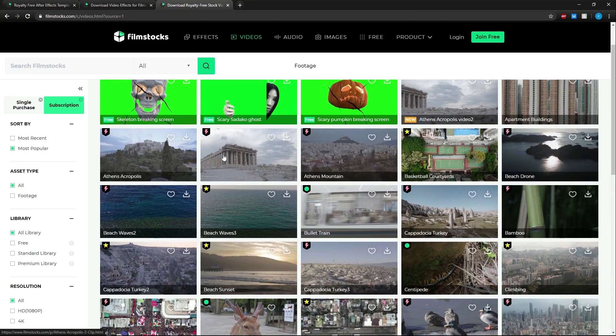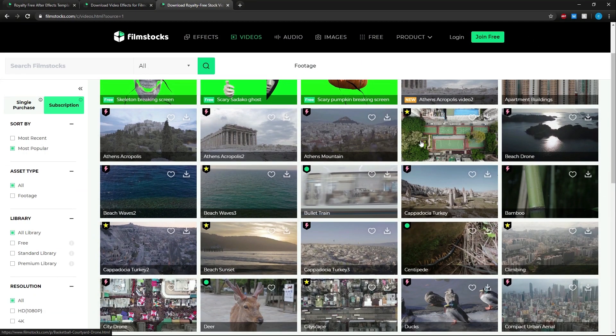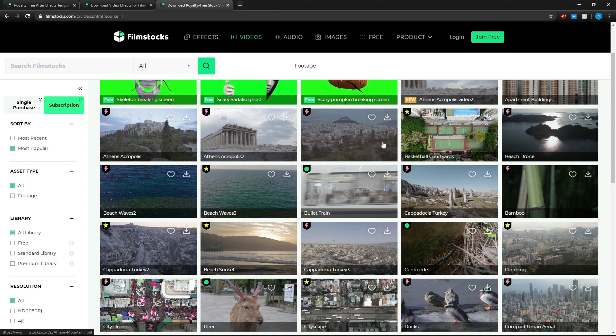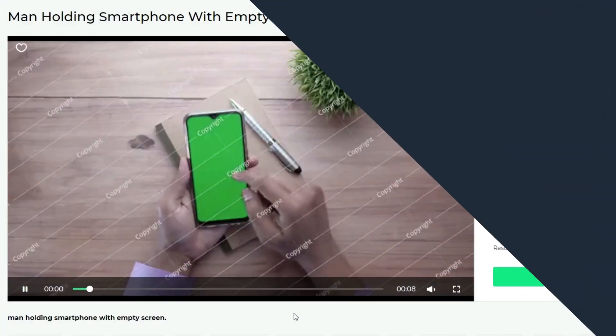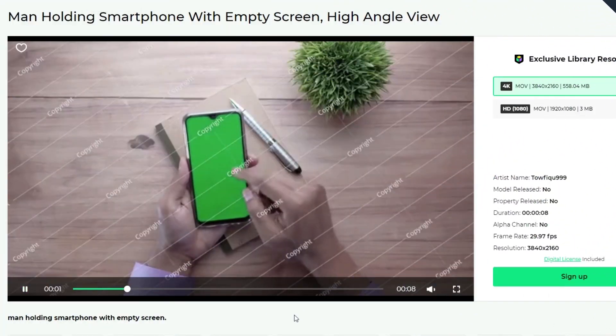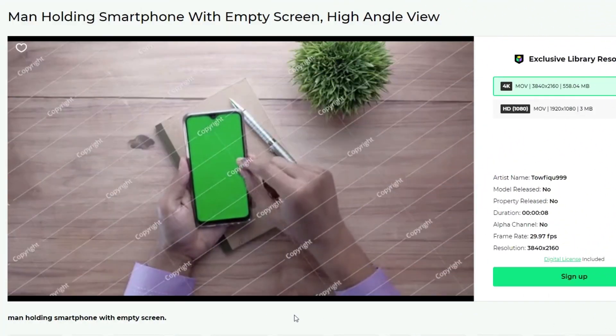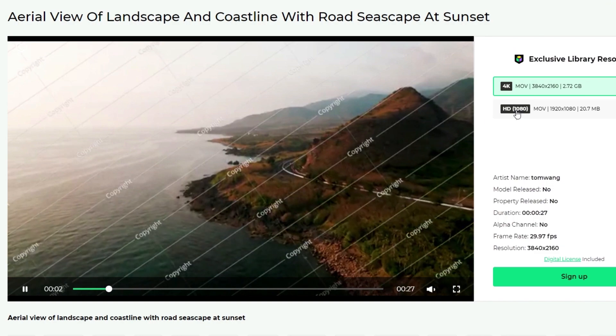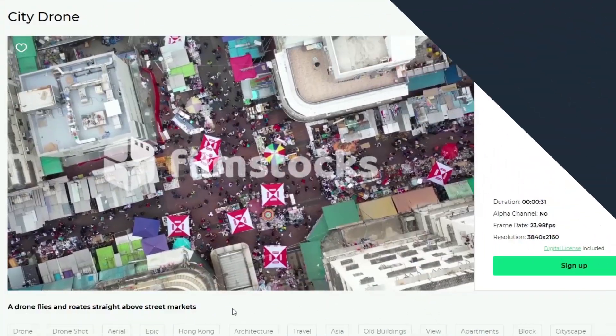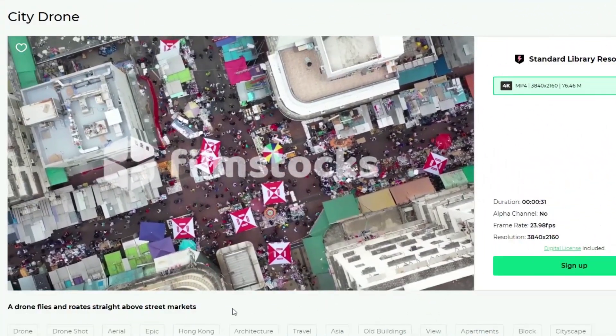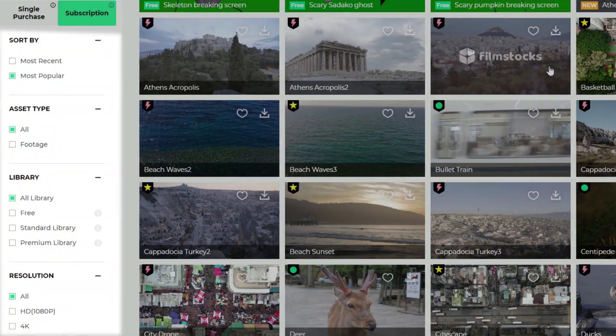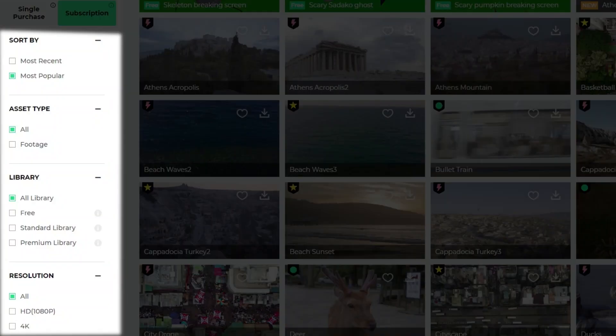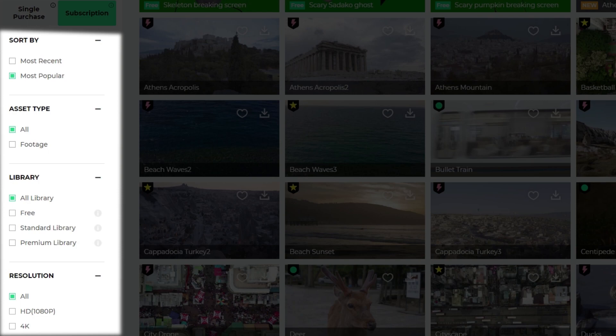In the video section you can find all kinds of footage from green screen to 4K to drone shots. On the left side of the screen there's plenty of ways to sort through the footage available.